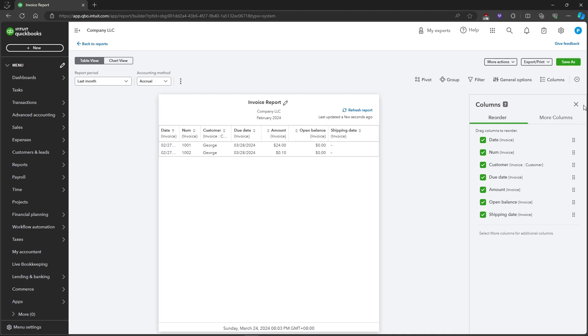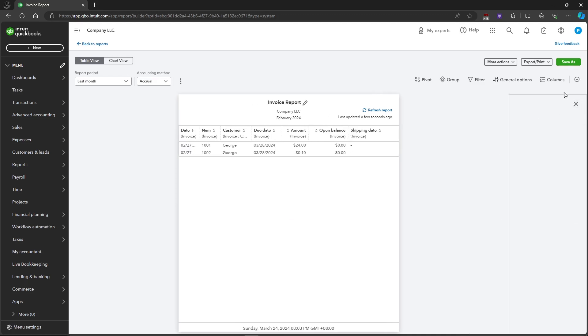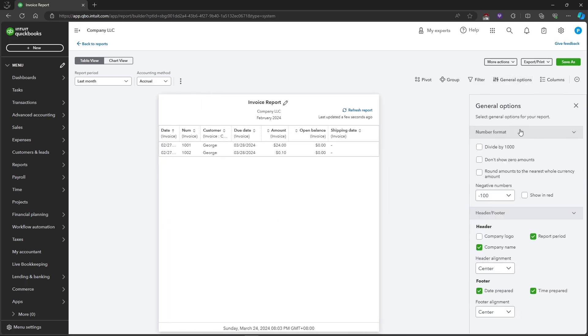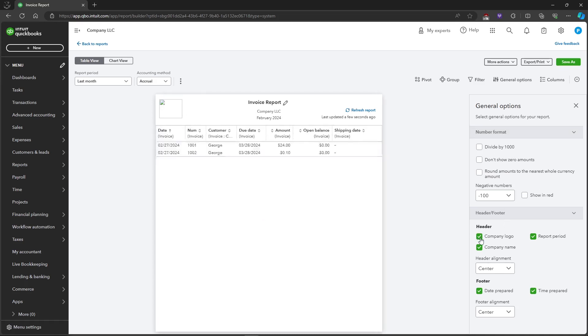Here we have the General Options. We have the number format which you can divide by 100, or you can also add the company logo, the company name, and other information that you need.